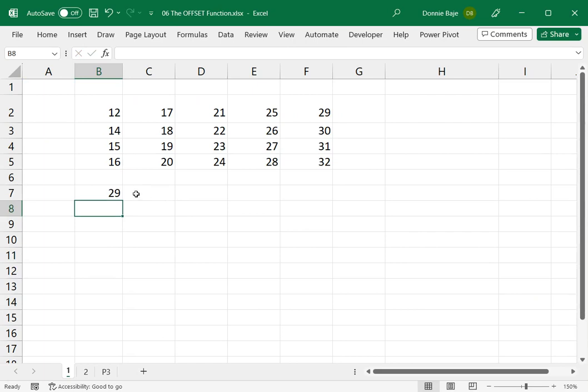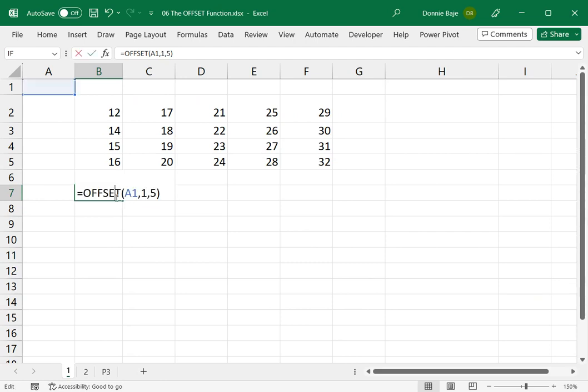Now, that's the first three arguments that are required for you to use the OFFSET function. The OFFSET function really is going to make sense when you complete the other two arguments.